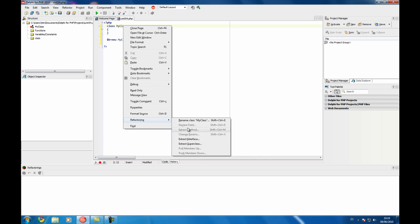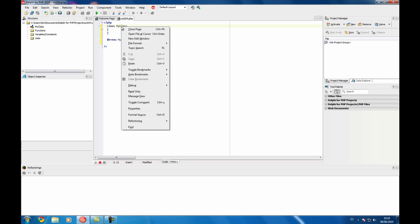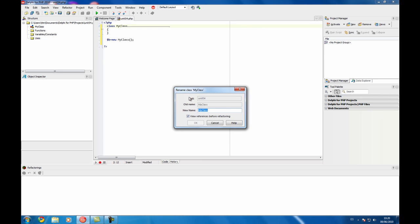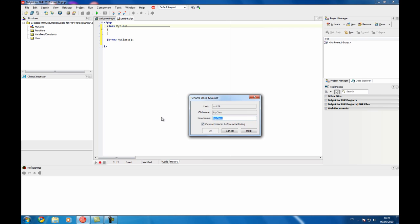There are several options you can do depending on the item or the token you click. For example, in this case we can rename this class to, for example, my new class.